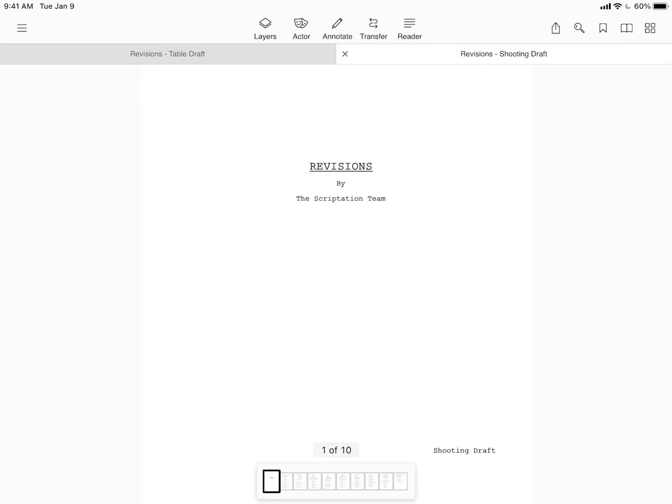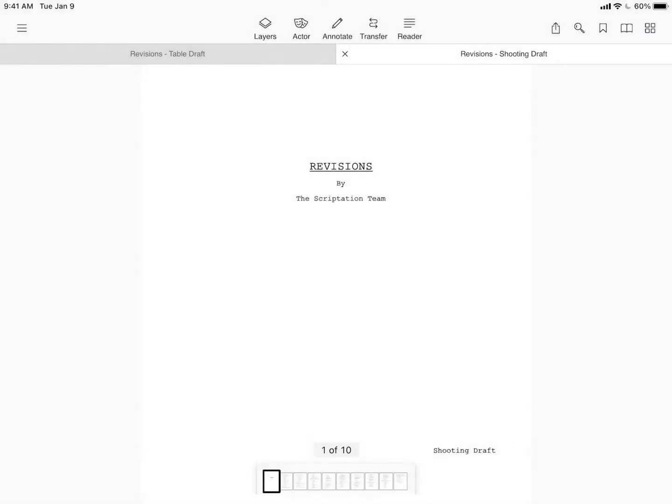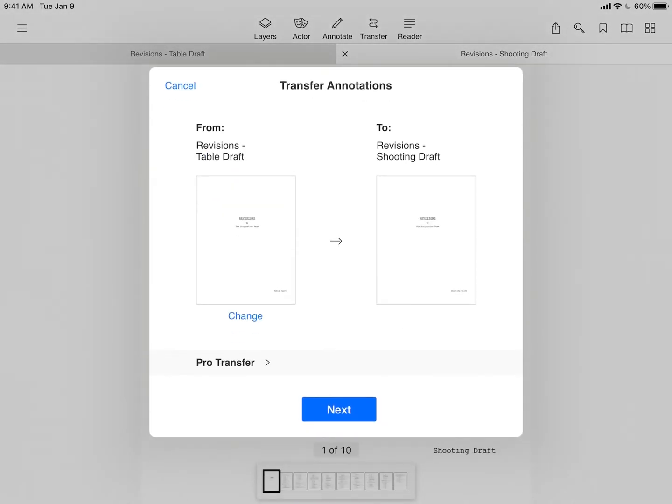From within the new draft, tap the transfer icon. Then select the previous draft to transfer notes from.